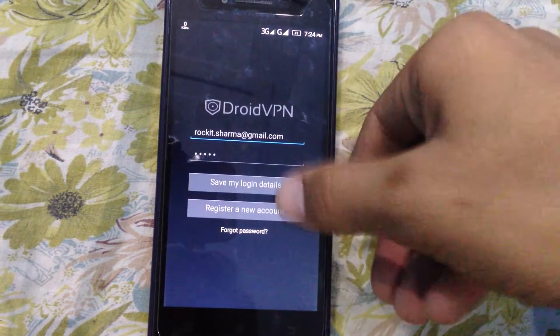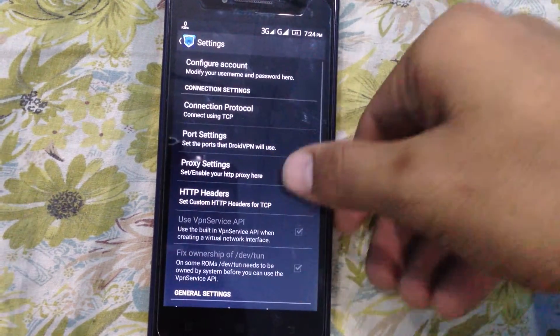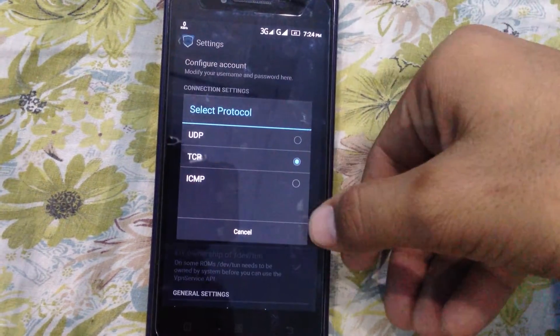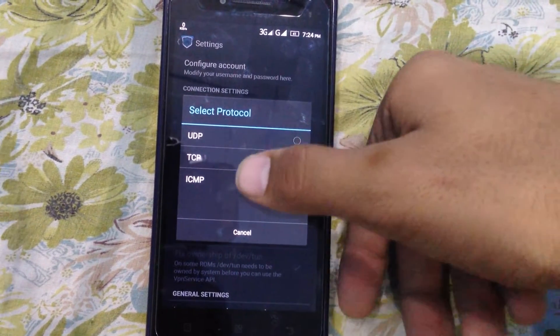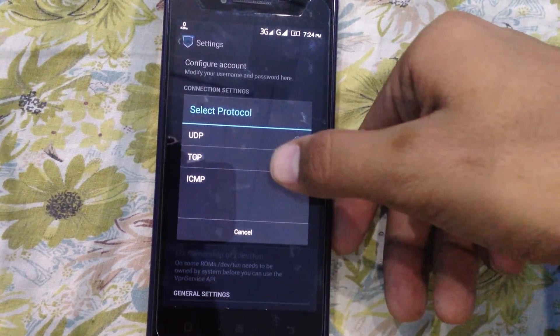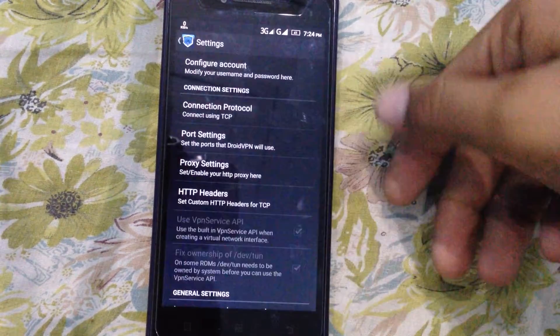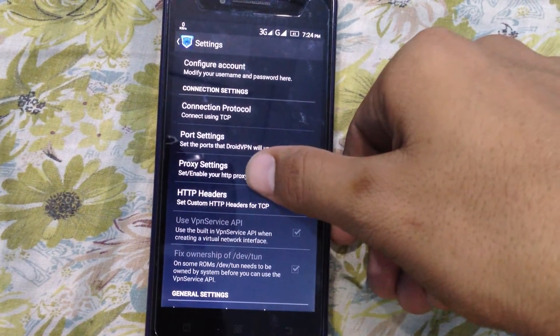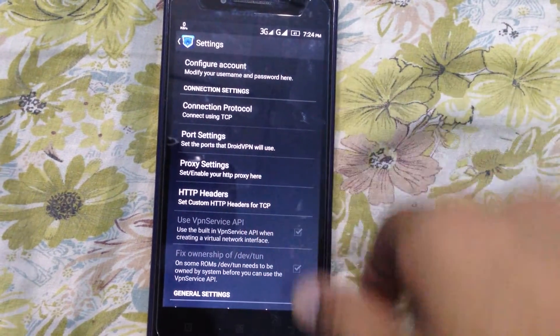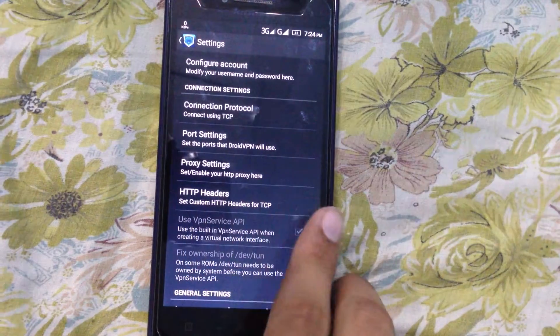Click on configure card and save my login details. After that, click on connection protocol. There are three options: UDP, TCP, and ICMP. Click on TCP. Then leave proxy settings as they are.